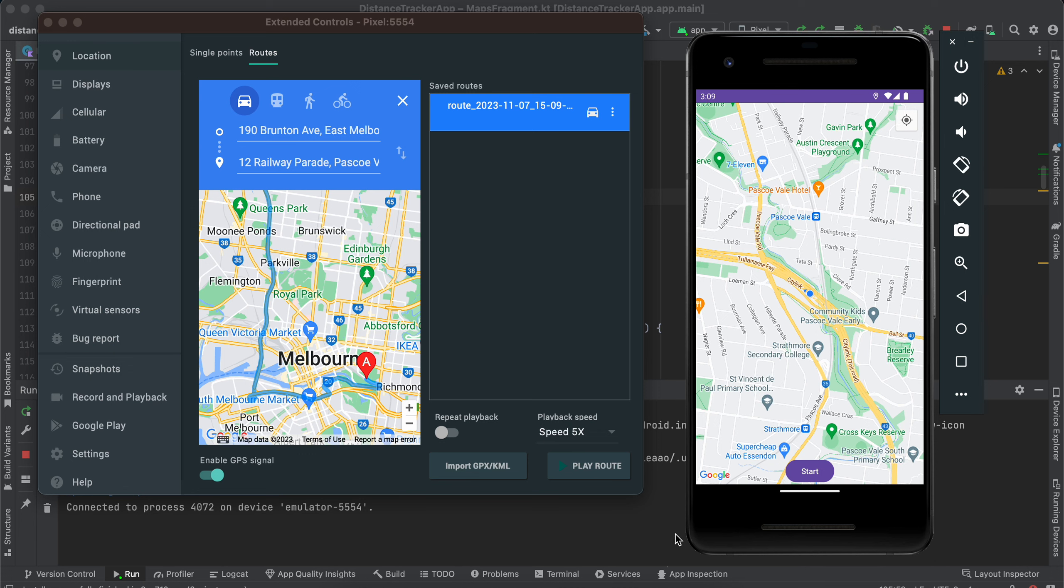Welcome back to the next video. In today's video I will show you how to enable the stop button for your distance tracking app, also how to calculate the distance once the user has clicked the stop button.